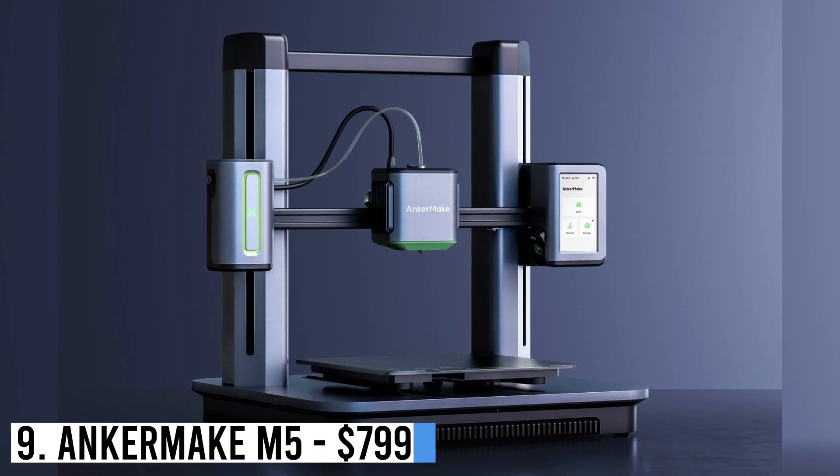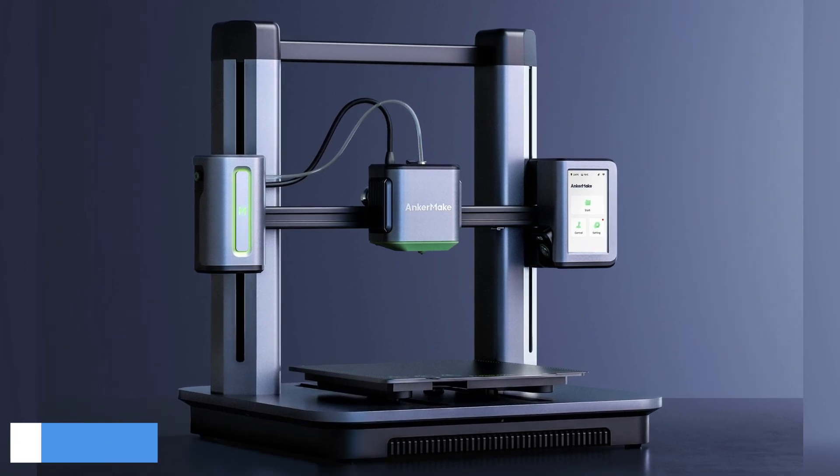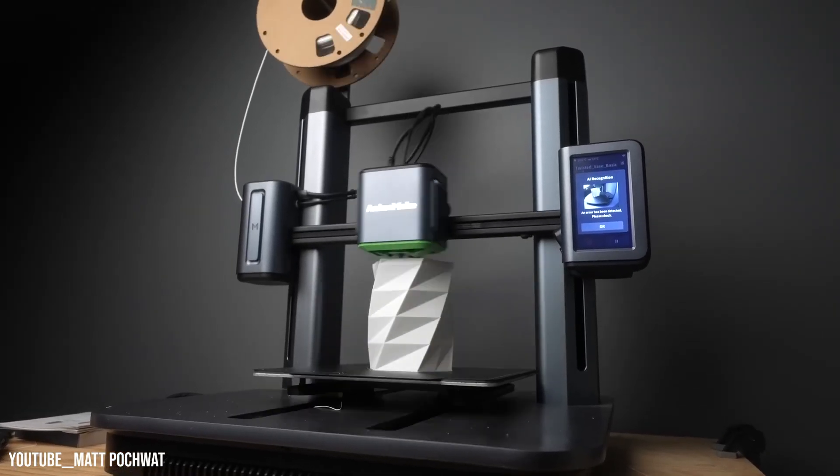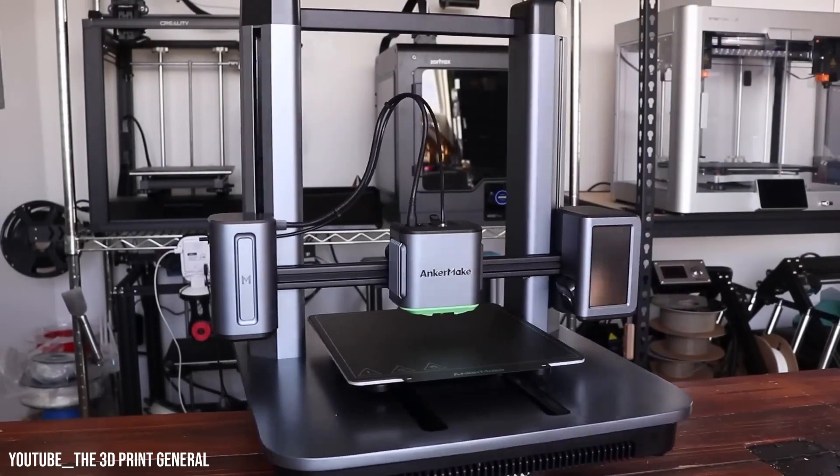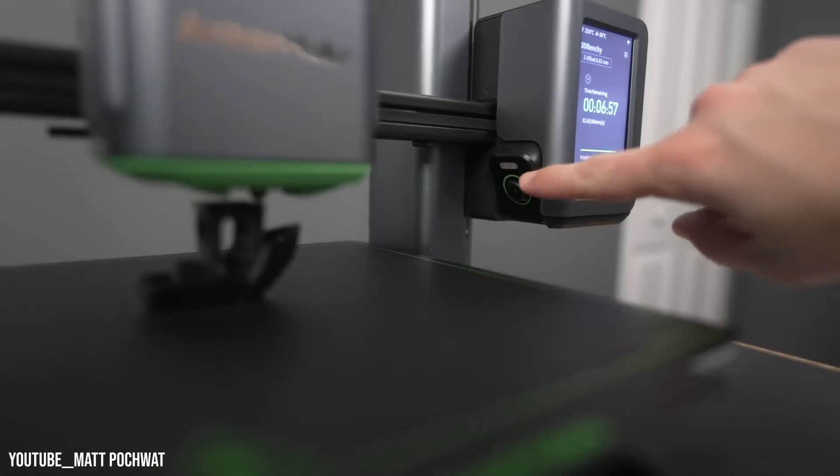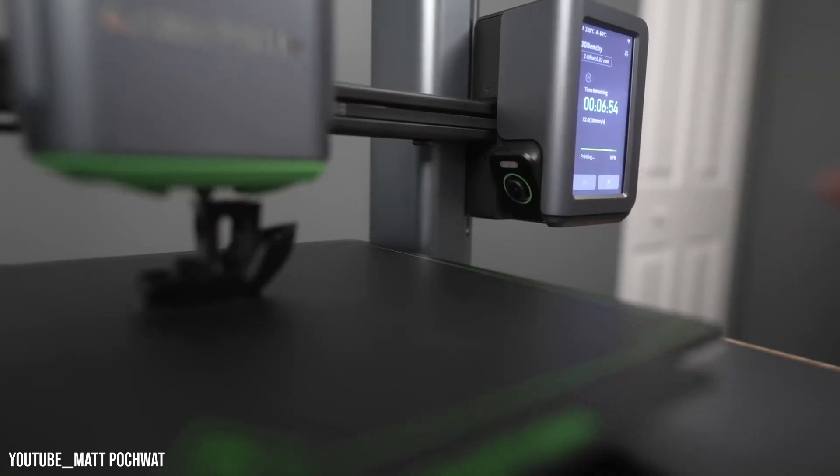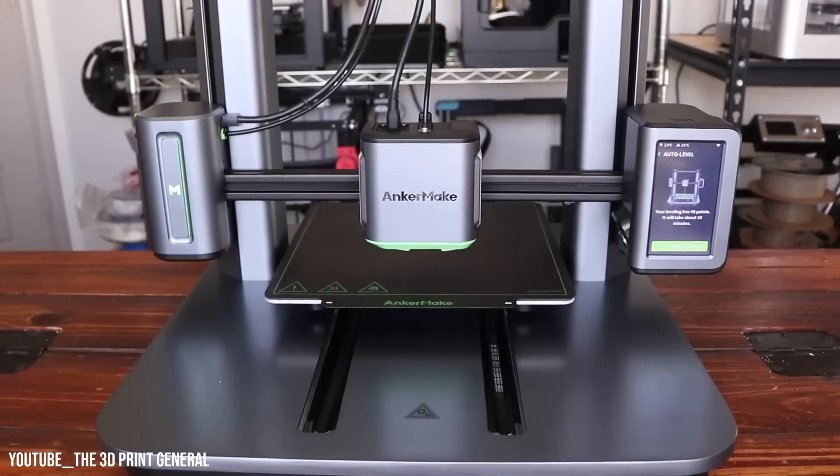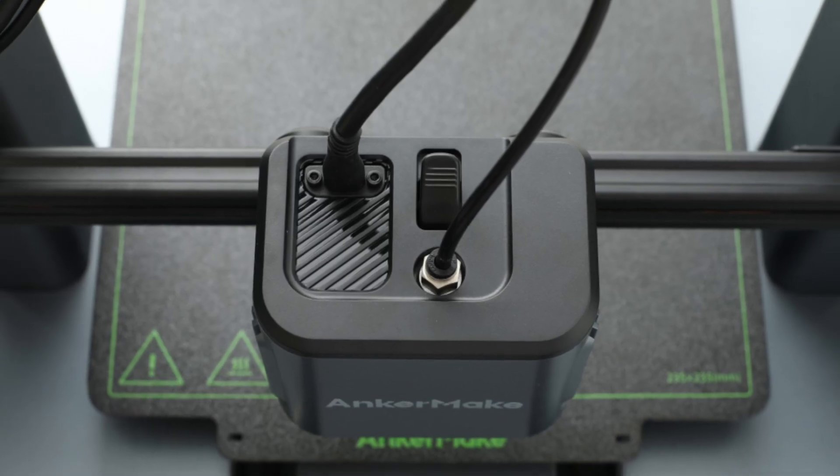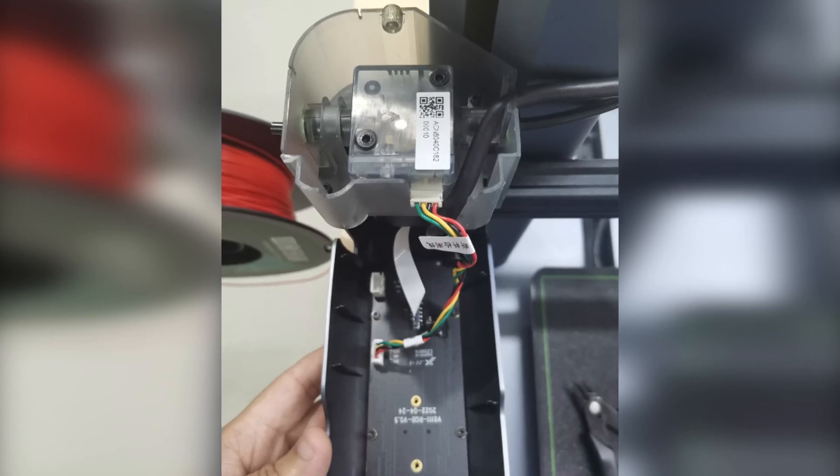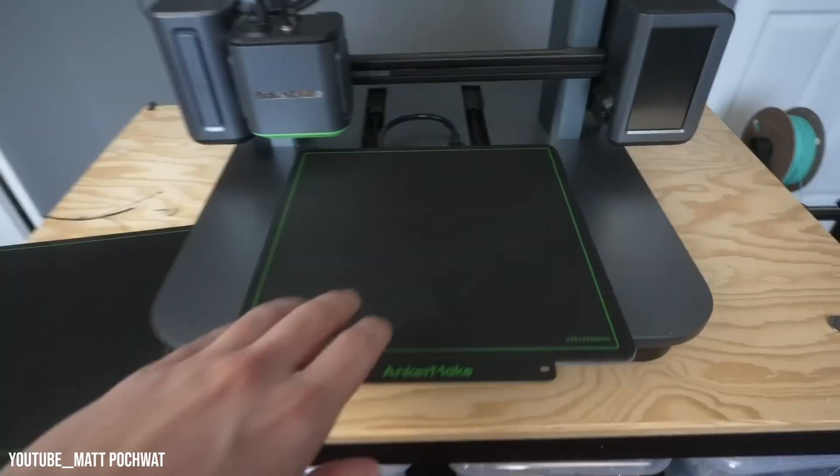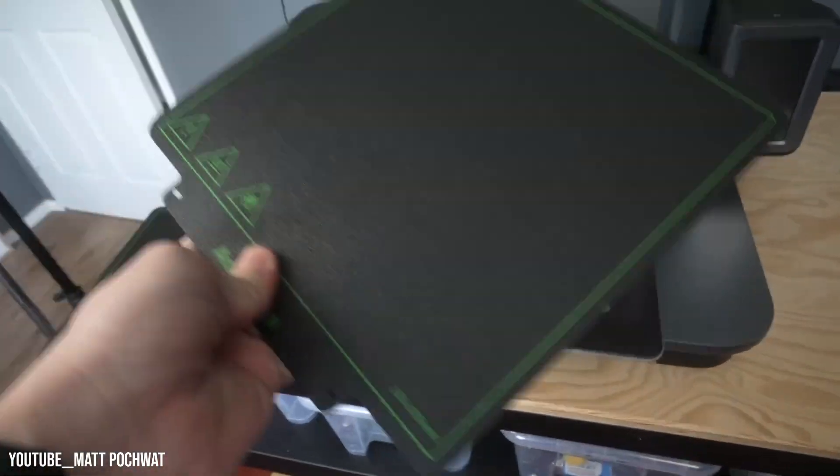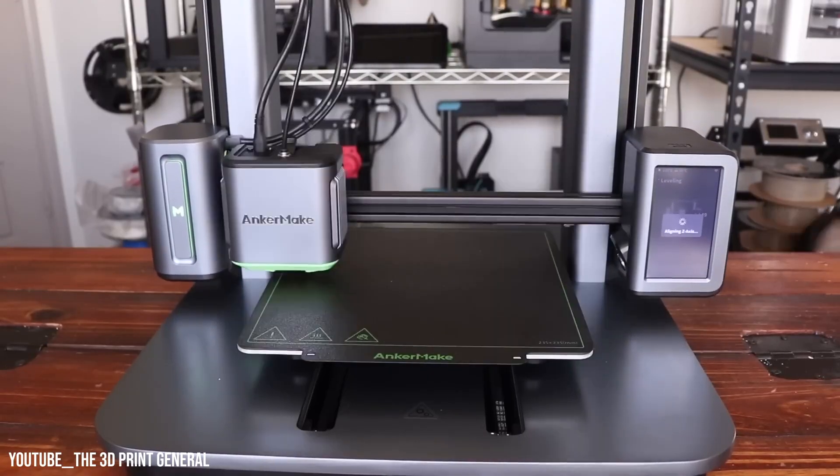Number 9: Onkermake M5, $799. With a standard speed of 250 mm per second, it is 5 times faster than typical Cartesian printers. The printer impressed users with its quality, speed, and user-friendly features, making it suitable for beginners. It has auto bed leveling, easy filament loading, a filament brake detector, and a built-in camera for monitoring prints. The printer can be controlled through Wi-Fi and a smartphone app, allowing remote monitoring and canceling of prints.